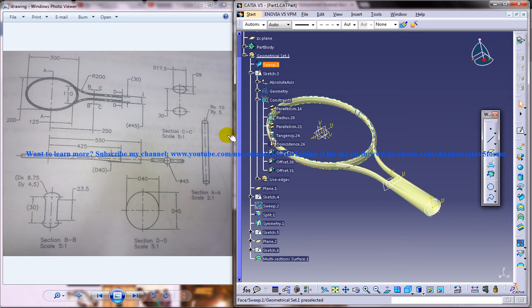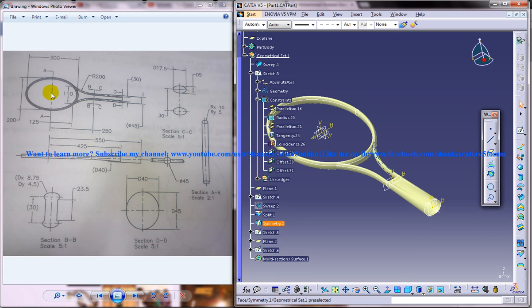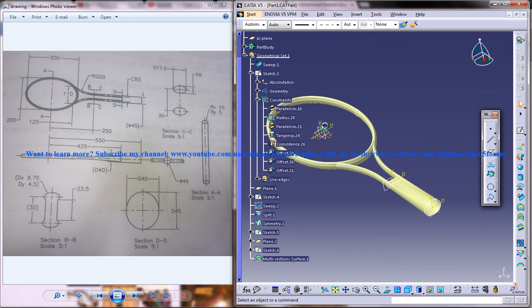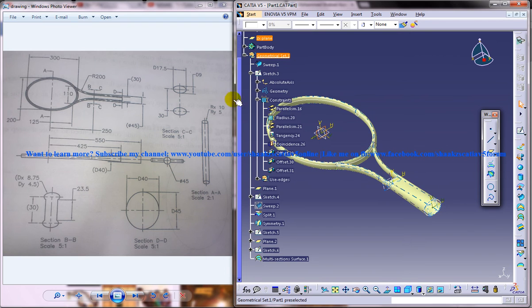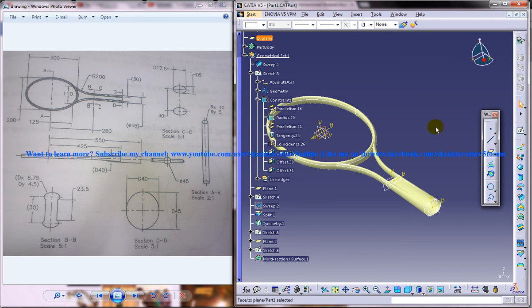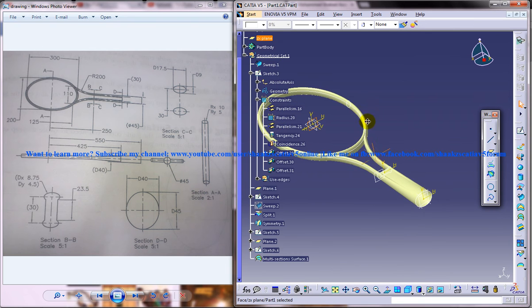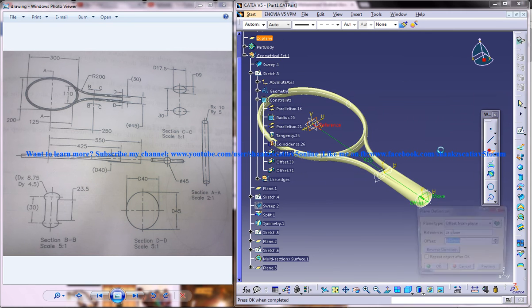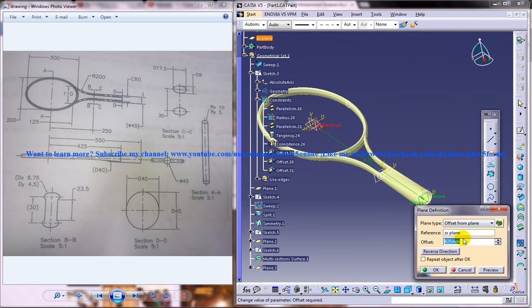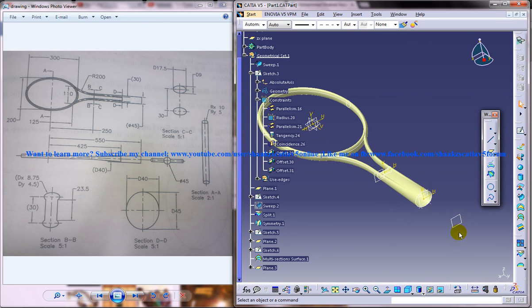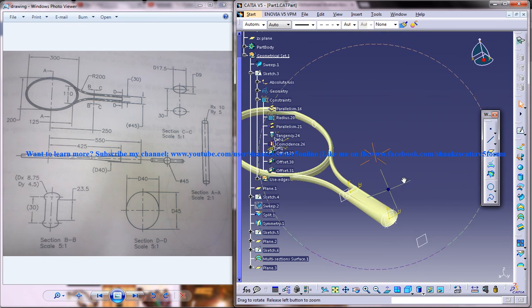Go ahead and see what is the distance from the center, that is the ZX plane to this portion here, that must be 550. Just select that plane and go to create plane and specify the distance as 550 and press enter and you get the plane over there.